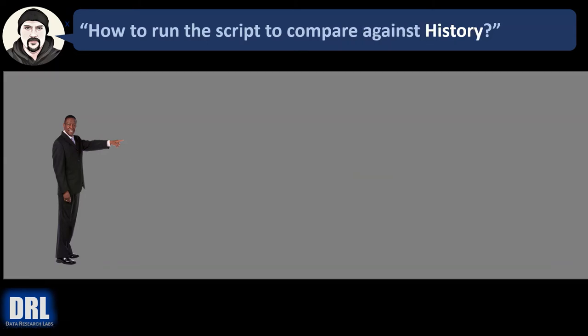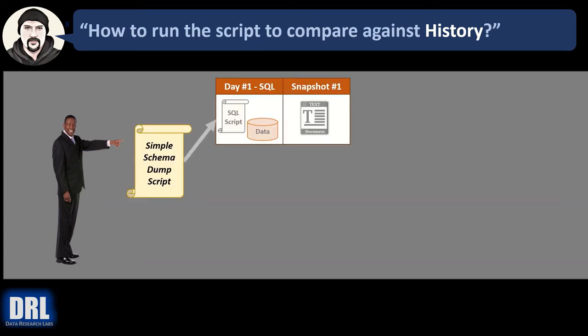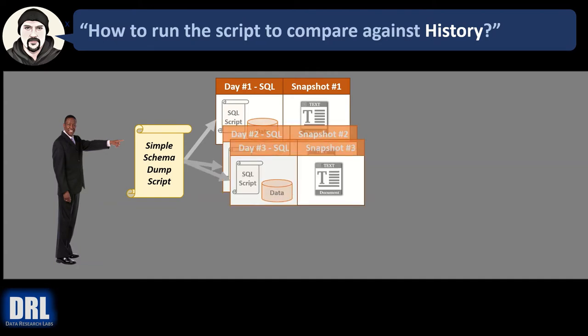How do you run the script to compare against history? Well, the process looks something like this. You start out with the same simple schema dump script. You run it on day one, get a snapshot, run it again on day two, get a snapshot, day three, get a snapshot, day four, get a snapshot.